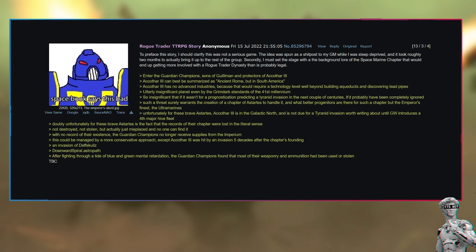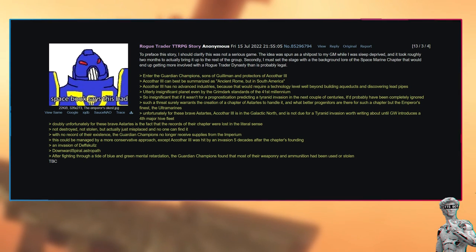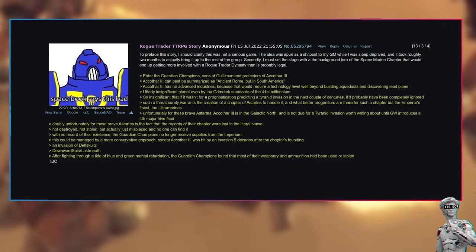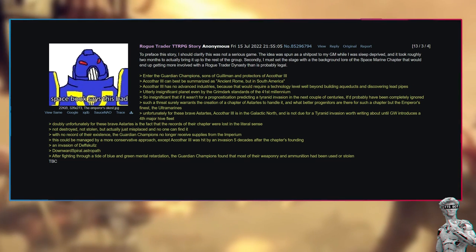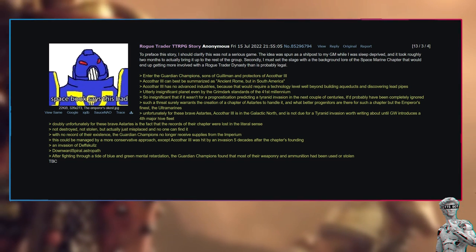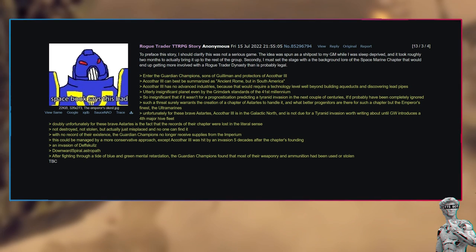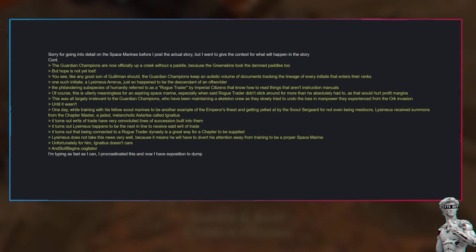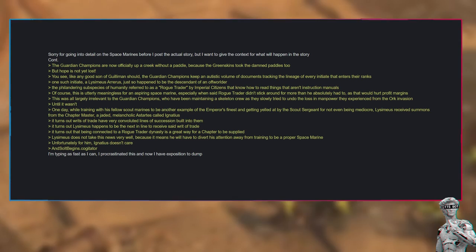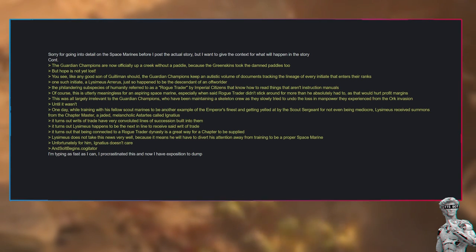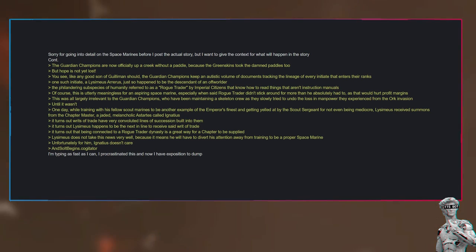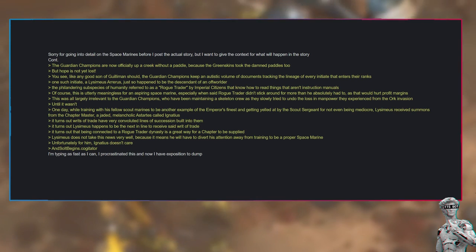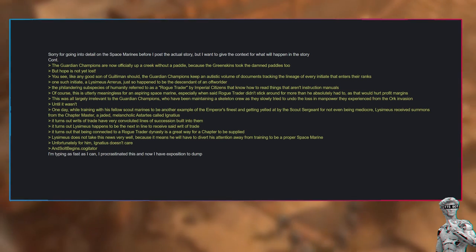With no record of their existence, the Guardian Champions no longer receive supplies from the Imperium. This could be managed by a more conservative approach, except Akatha 3 was hit by an invasion five decades after the chapter's founding—an invasion of Death Skulls. Downward spiral, Astropath. After fighting through a tide of blue and green mental retardation, the Guardian Champions found that most of their weaponry and ammunition had been used or stolen. The Guardian Champions are now officially up a creek without a paddle, because the greenskins took the damned paddles too.